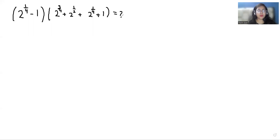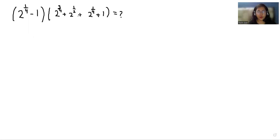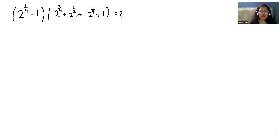Hello everyone, welcome to my channel. My name is Rashi Goyal and in this video we are going to solve (2^(1/4) - 1) multiplied with (2^(3/4) + 2^(1/2) + 2^(1/4) + 1) equals 2. We have to find the value.